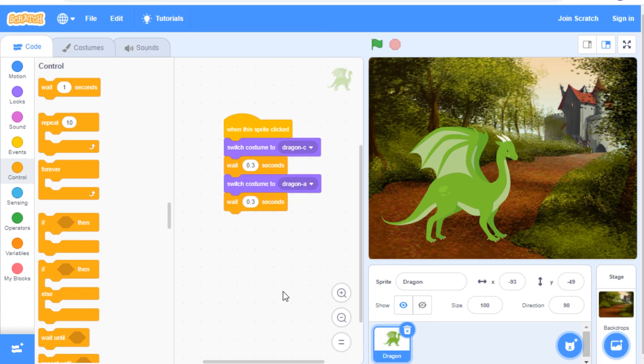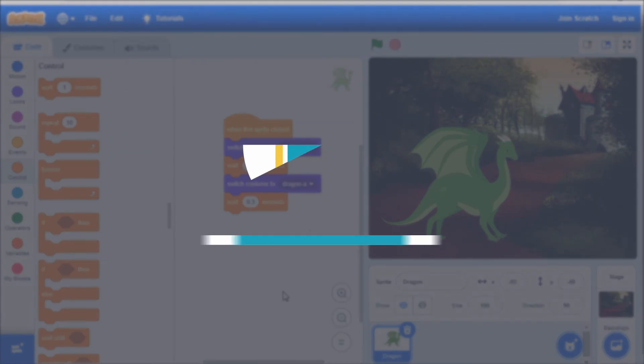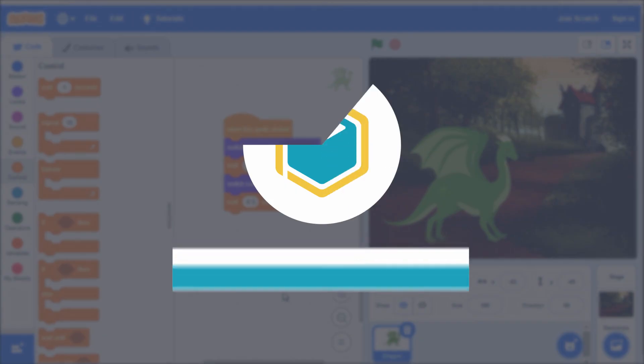What sprite will you animate? This is the end of episode 9 in our Scratch Basics series.